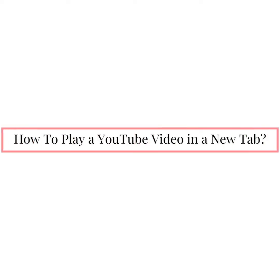Hey there, welcome to Web Tech Tutorial. I hope you all are doing well. Today you will learn how to play a YouTube video in a new tab.